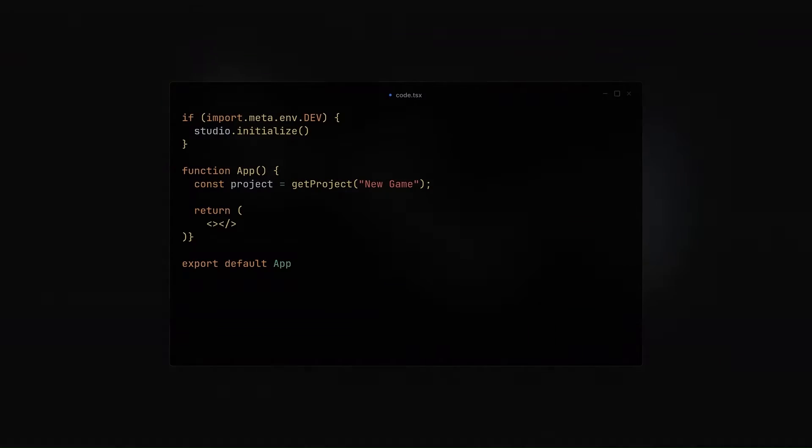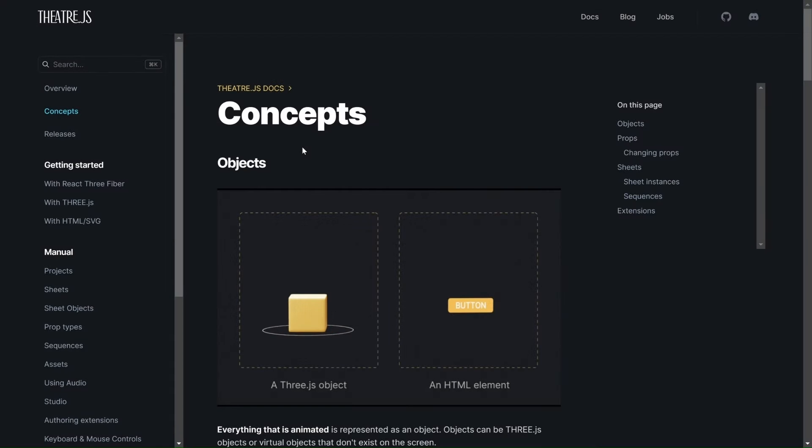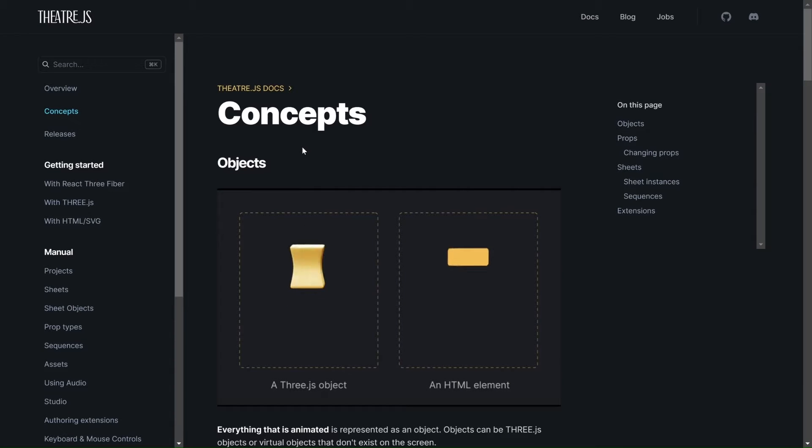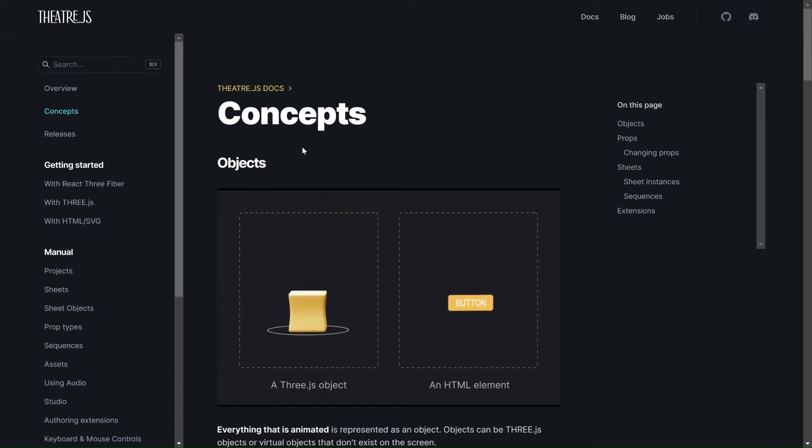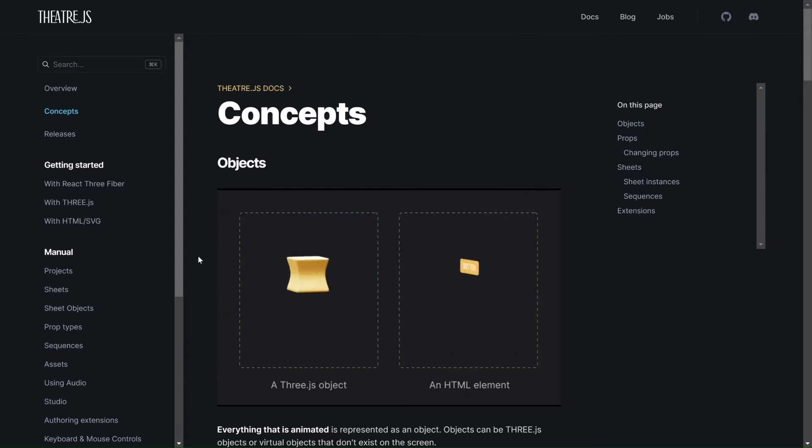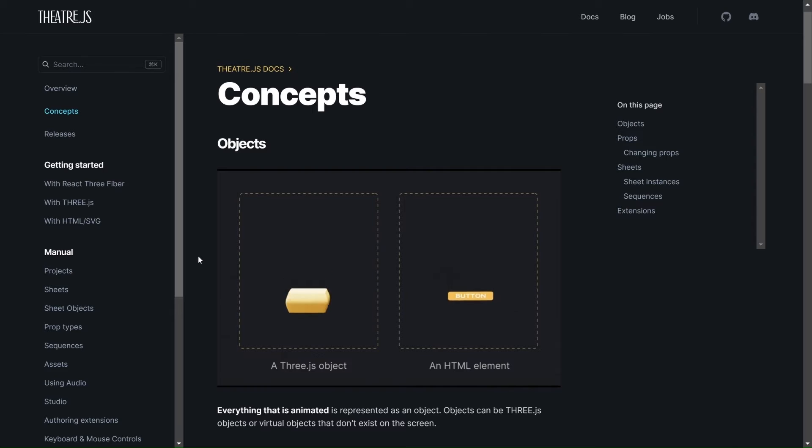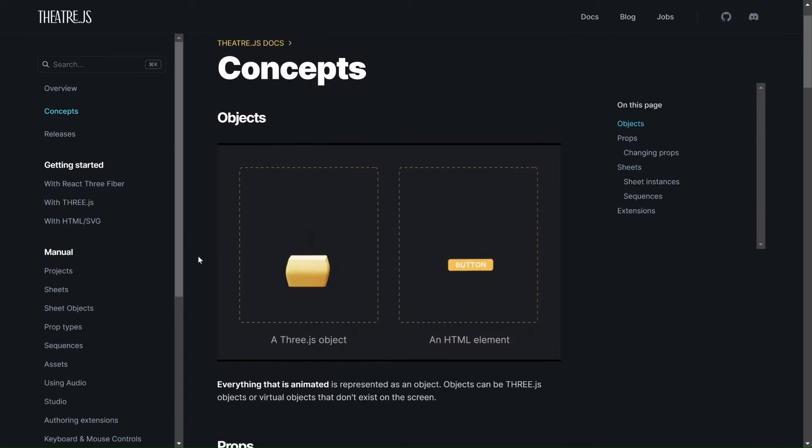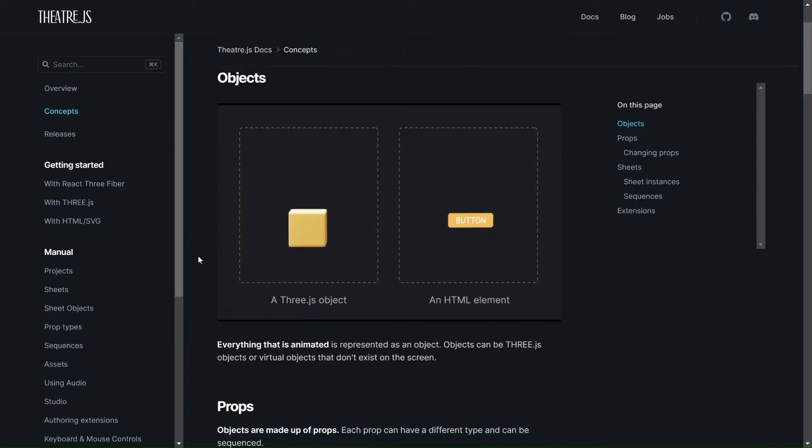Now, we're going to be importing the studio in our dev environment, and then we're going to also add the project. The project is basically like the house or everything that is going to be animated inside TheaterJS. And then objects. Objects are basically anything that can be animated. The project houses the objects, and these objects will have properties.